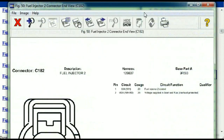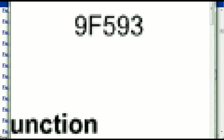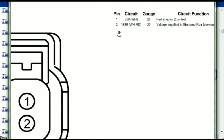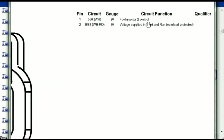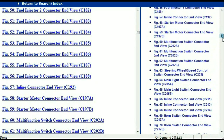For any other connector, all you just have to do is select it and you're going to be given the information. This is what it's going to look like — the description, the harness, the number, and the base part number. If you want to look for it online, you can use this base part number. The pins are explained: pin one representing the fuel injector two control, and pin two being the voltage supplied in start and run. All that is explained, and the information is then presented right in front of you.